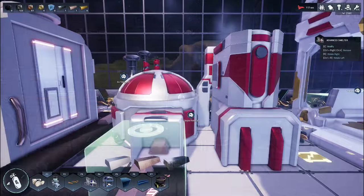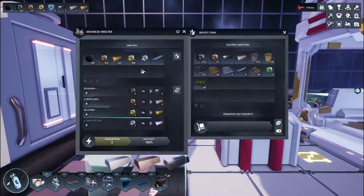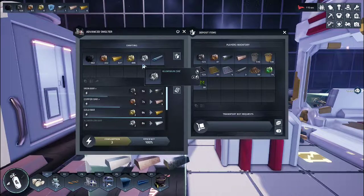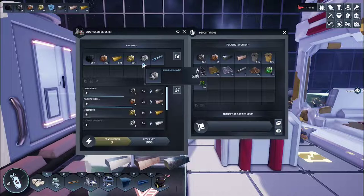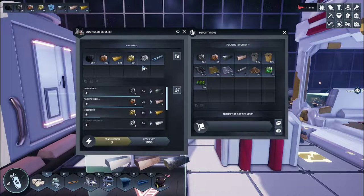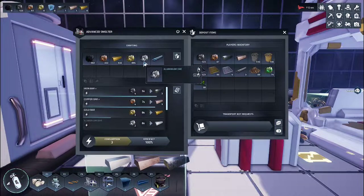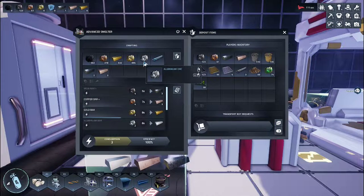Next, ensure your smelter is producing aluminum bars. You will need aluminum ore from mining deposits.